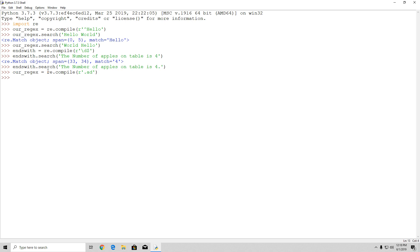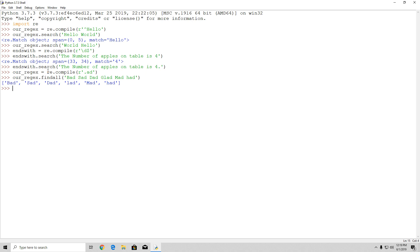If we use our_regex.findall on the string 'bad sad dead glad mad had', you will see the results. Notice that for 'glad', only 'lad' is matched, because the pattern dot-a-d only matches three characters — one wildcard character followed by 'ad'. So it matches only three-letter words, or the last three characters of longer words. All other words matched correctly.